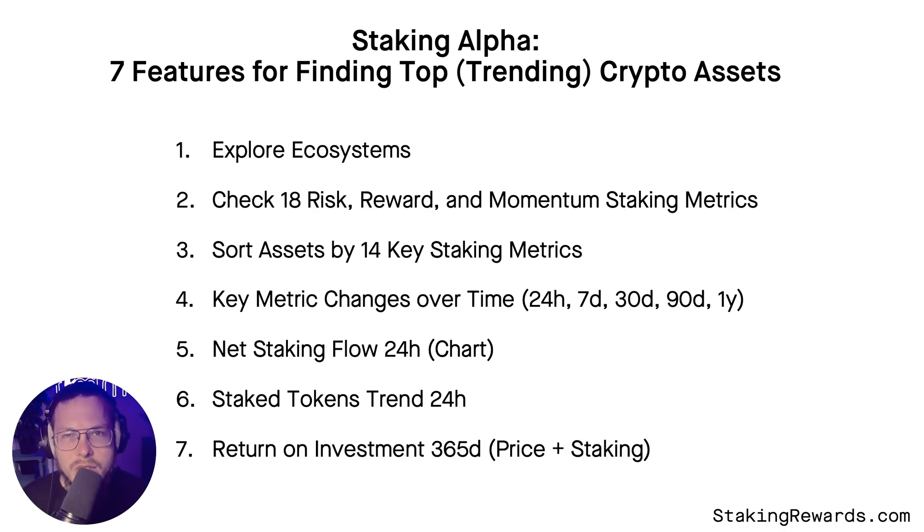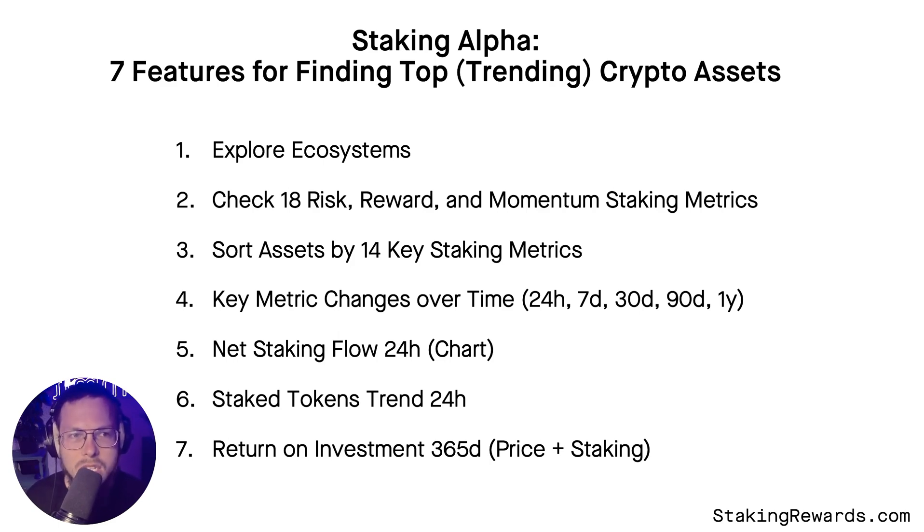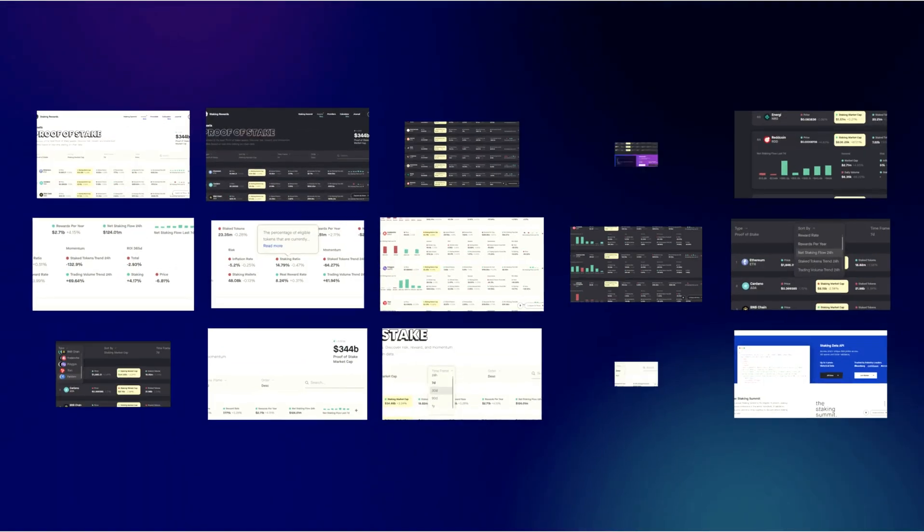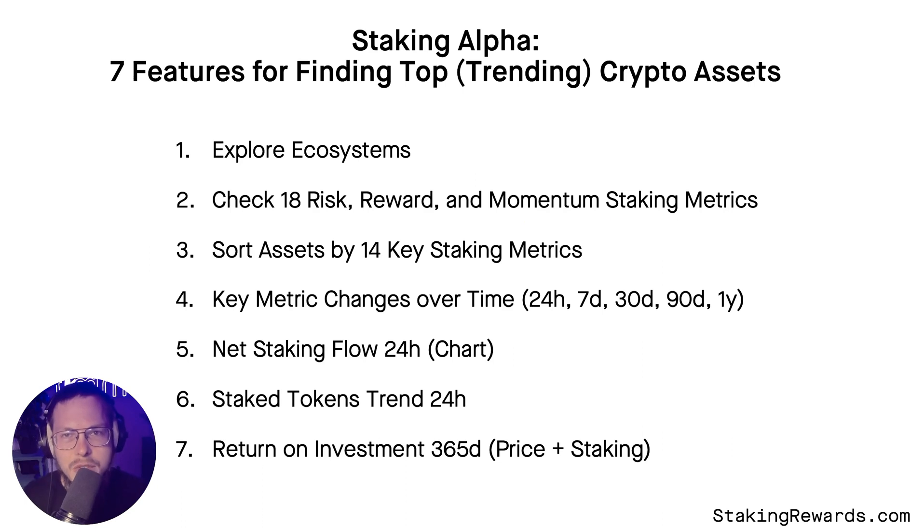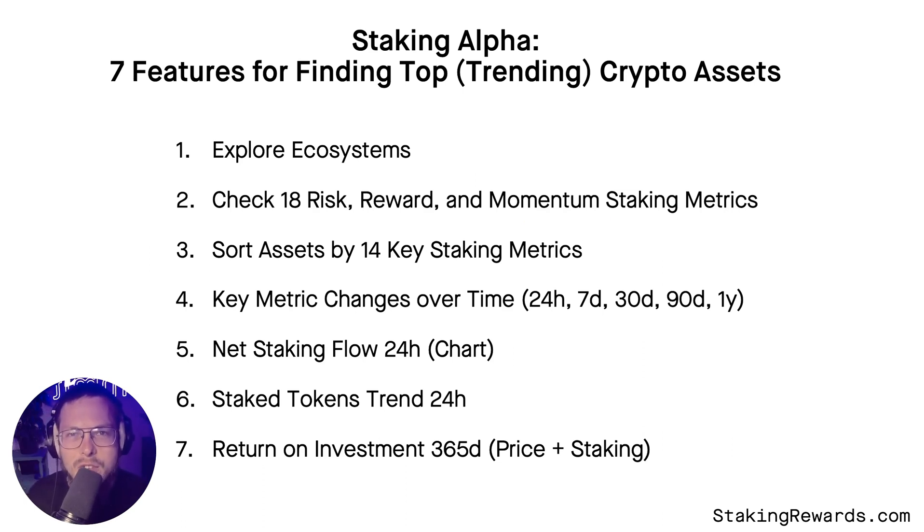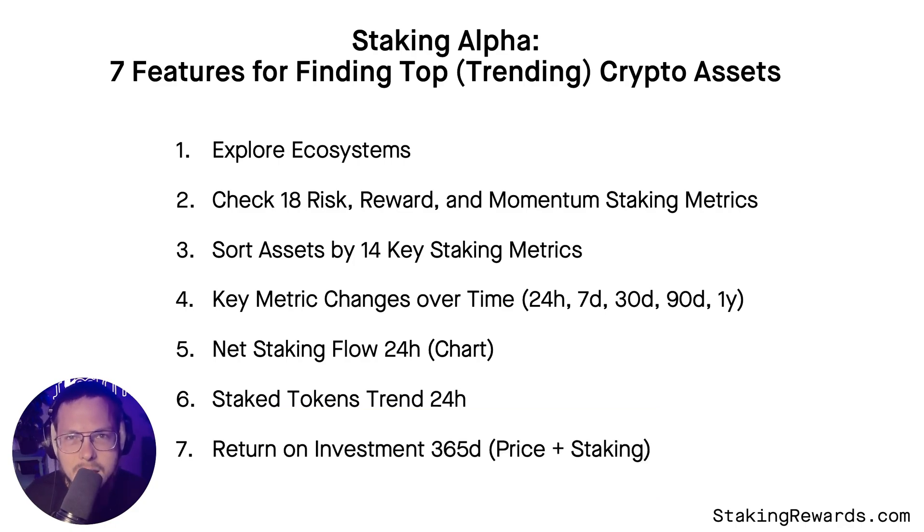Let's take a dive into the seven new features of the asset table and stay with us until the end as all seven points mentioned here are important and reinforce each other. You will be surprised how much alpha you can get out of good, easy to compare staking data alone.